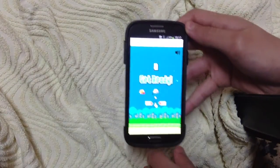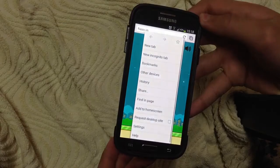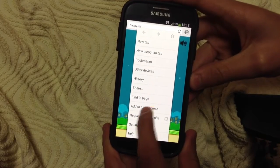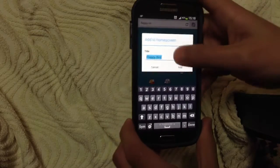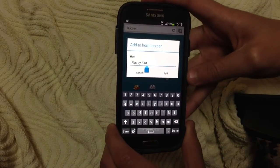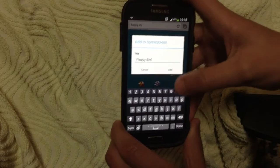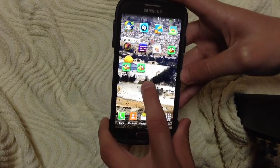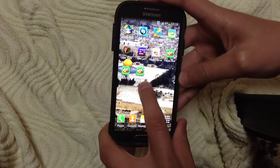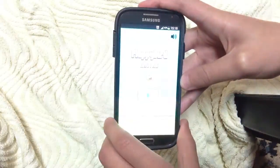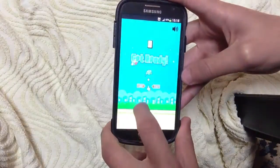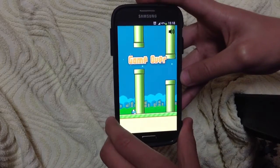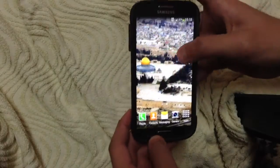To download it, press this button, then choose 'Add to Home Screen.' You can name it whatever you want — I'm going to name it Flappy Bird. Then press Add. As you can see, you're going to have Flappy Bird and it's working.